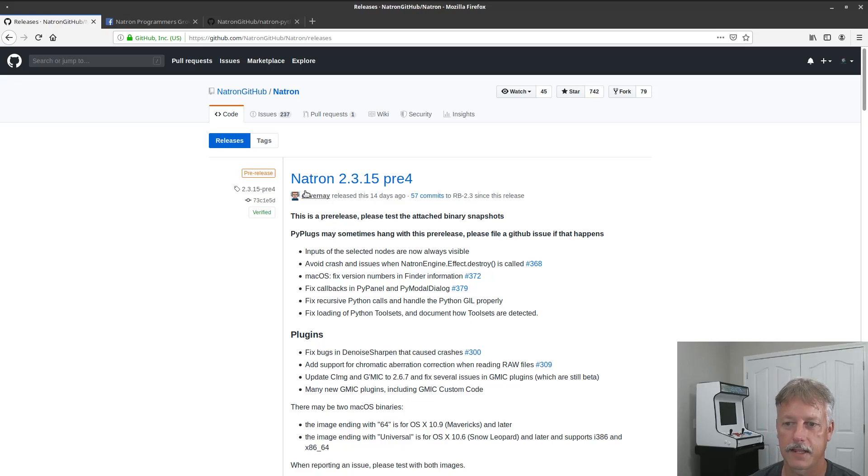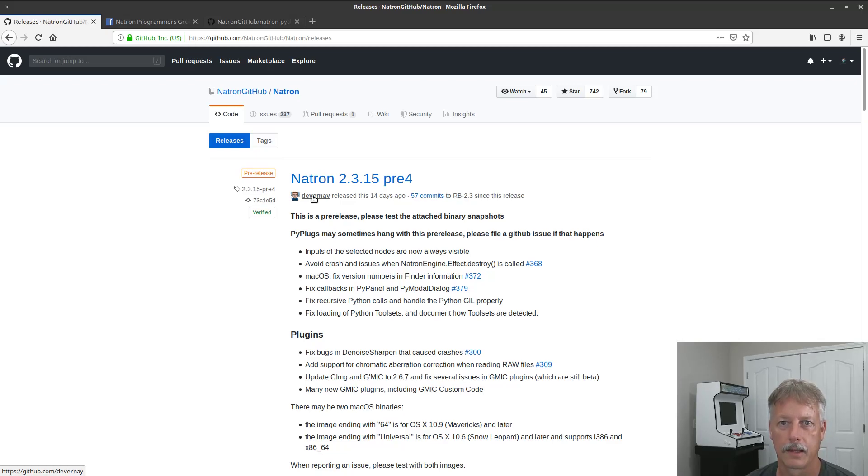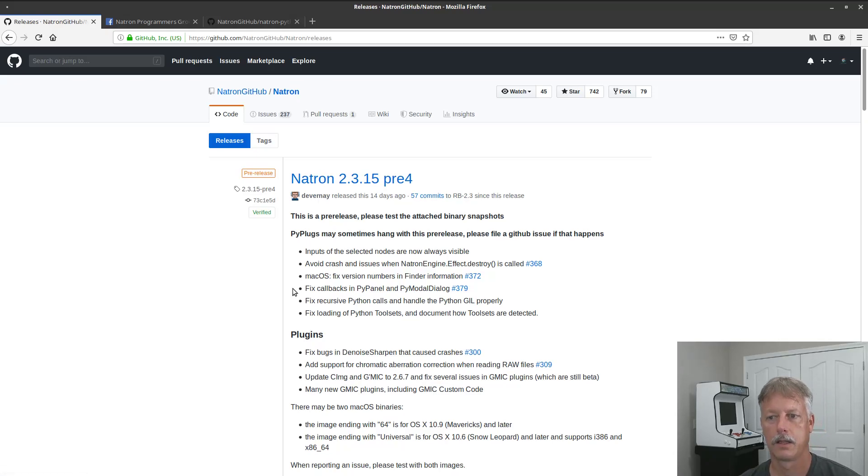I have to thank Devin Ray here for picking up the mantle and starting to code on the core version, the core of Natron. So he's primarily responsible for the new version coming out.